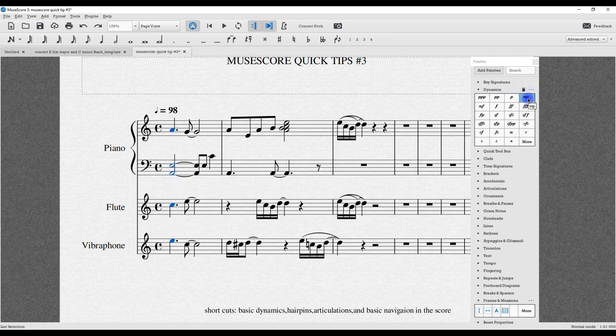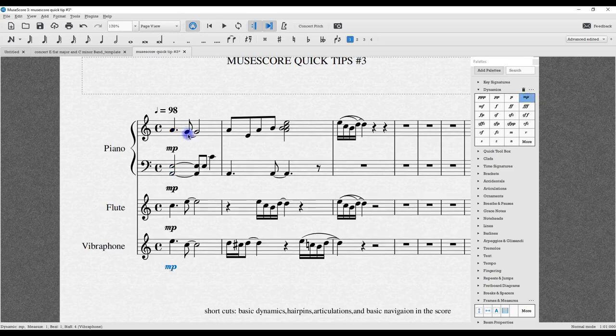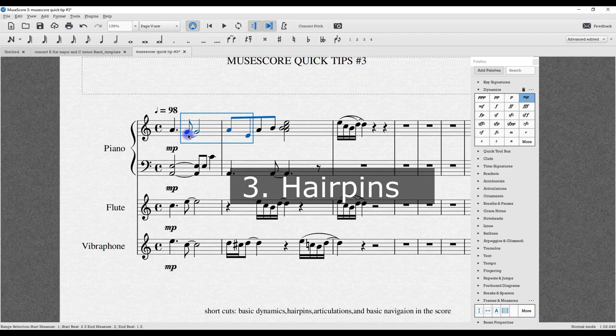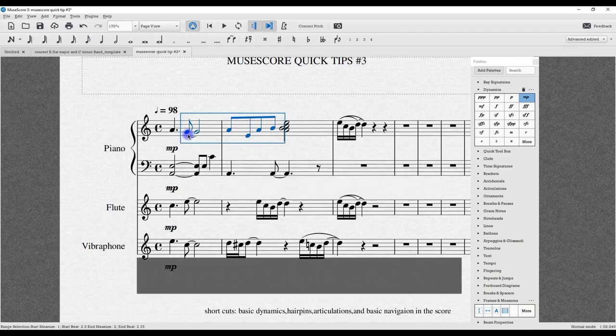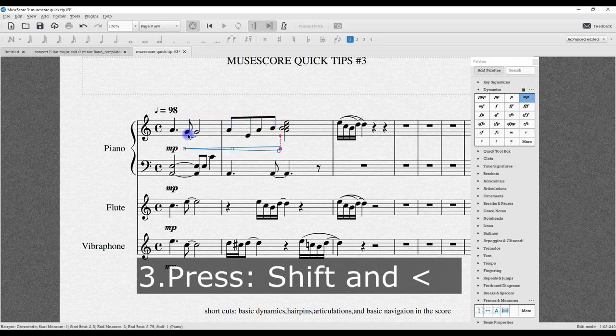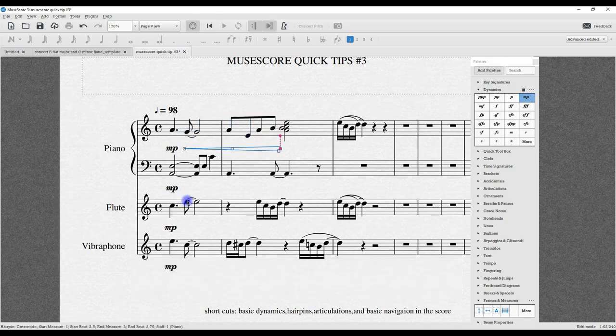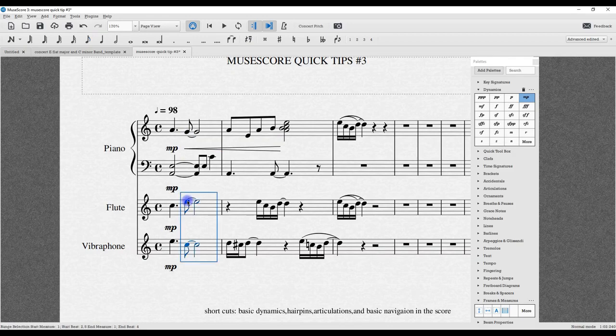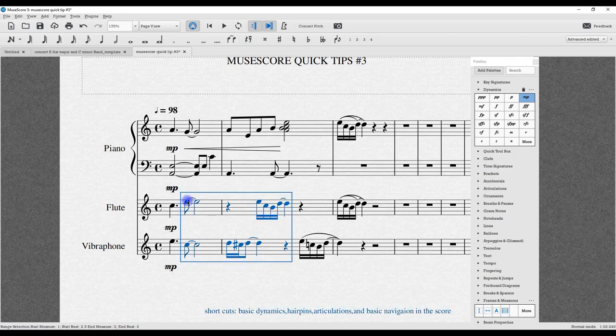I want to have a hairpin crescendo. I'm going to press shift key and move up to that point. Shift key down, and then the comma key—there you go. I want to have a hairpin on a few of the phrases on a few of the instruments. Shift key down, and I use the arrow to go down to the vibraphone part, and I want to crescendo through that phrase. Shift key down, there you go.